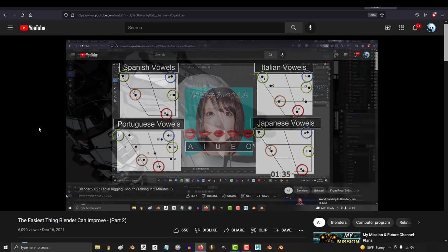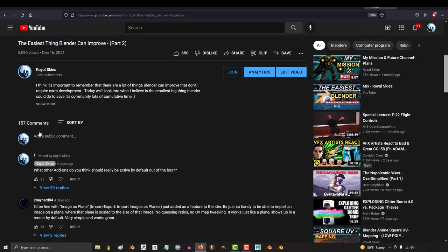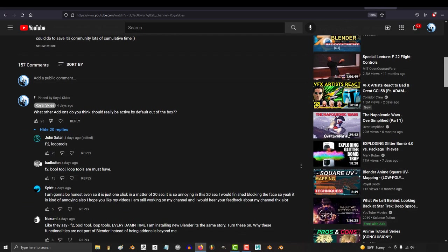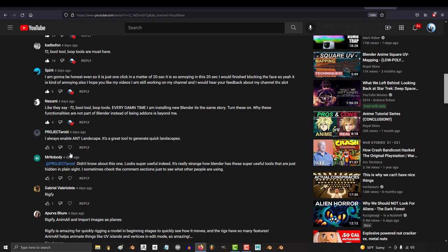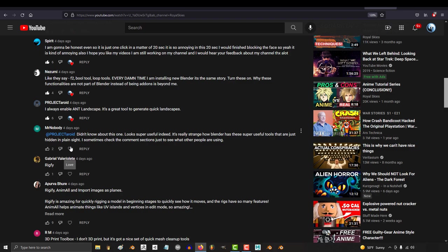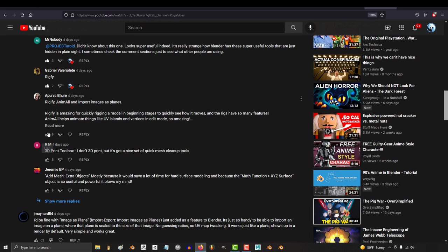So today we're going to talk about more ways to improve Blender. As usual, it was a lot of fun to see what other add-ons you guys thought should be on by default too. I only talked about Node Wrangler, but honestly there were a lot of awesome really good ones you mentioned in the comments, so hopefully the Blender team will get on that in the near future.